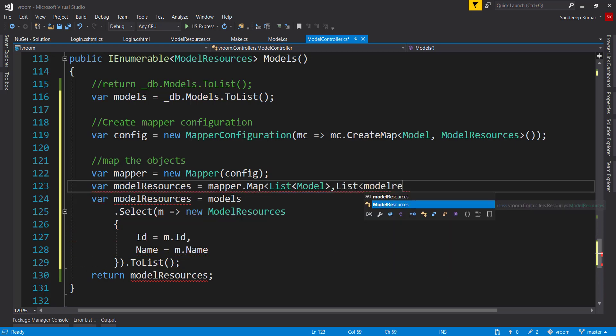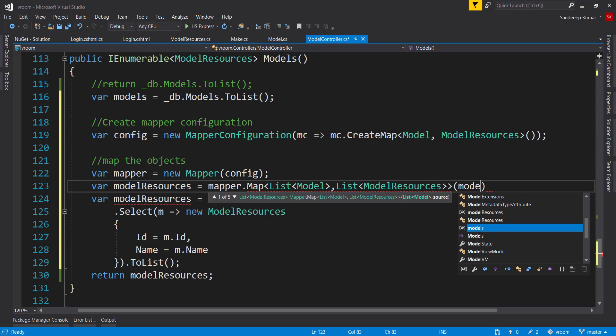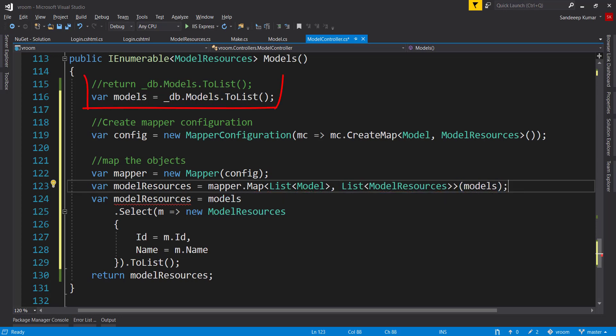Mapper.map and pass list of models as source type and list of model resources as destination type. Here in method parameter, pass the object we need to map. So in our case, it is list of models that we already have fetched from db here in model variable.